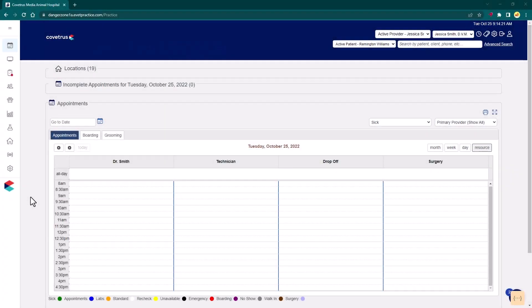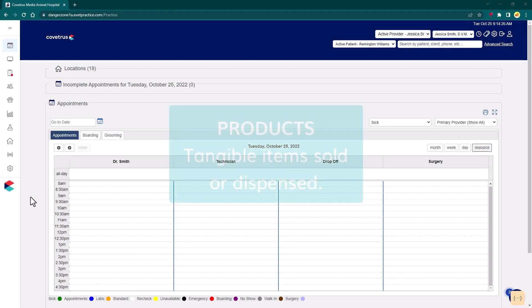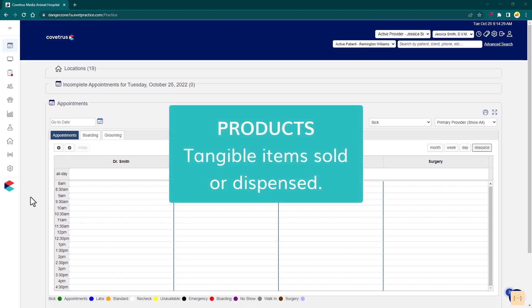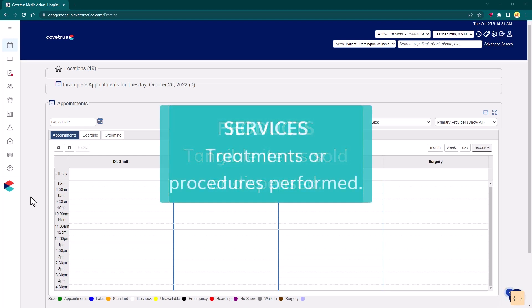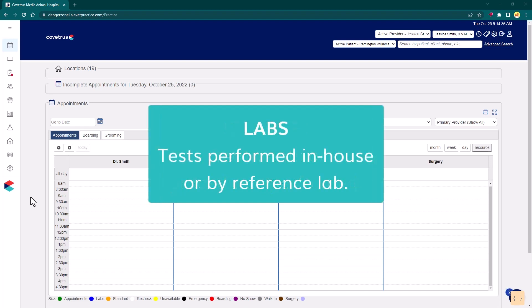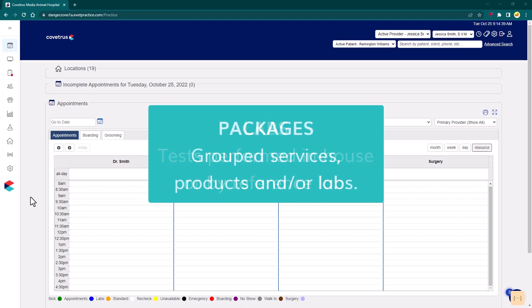Billable items include anything that can be sold in a veterinary practice. These are comprised of products, which are tangible items dispensed, services that are performed, lab tests, which will be performed in practice or by a reference lab, and finally packages, which are groupings.